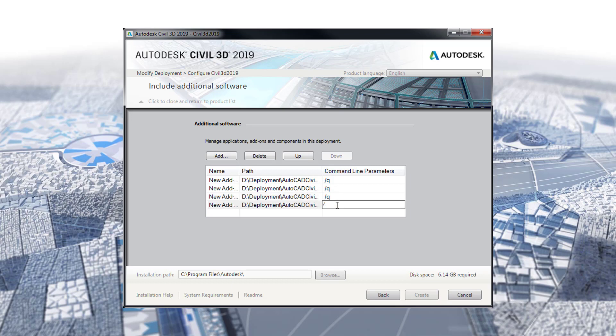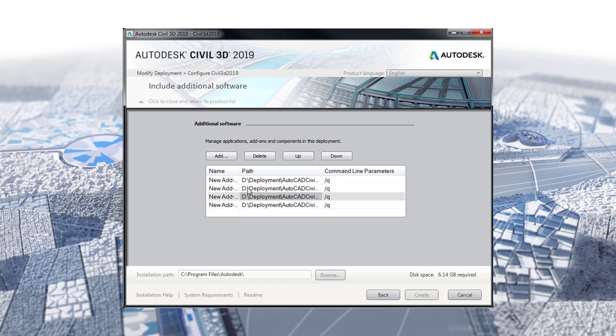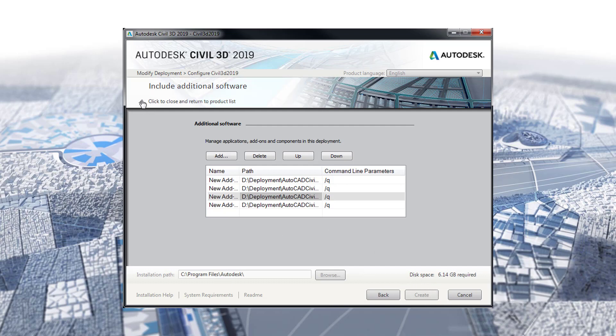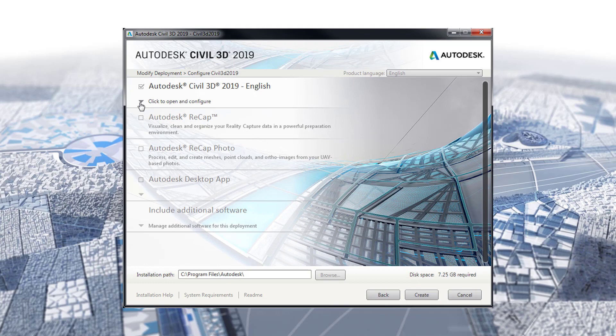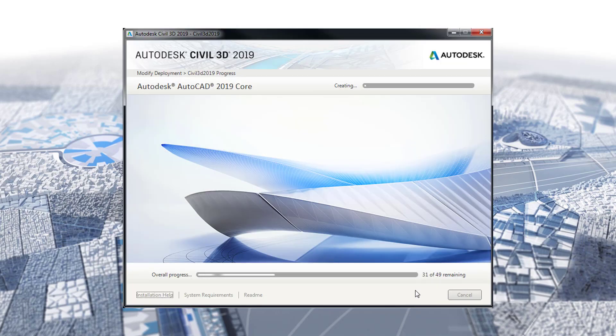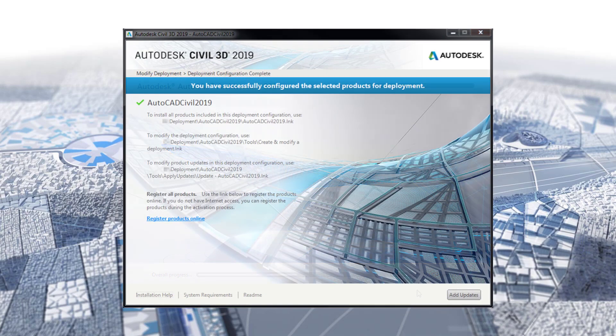With all four updates added in the Additional Software section, I will minimize the section by clicking on the pull-down arrow on the left. Notice that until I do so, the Create button will not be available. Next, I will click Create. And lastly, I will exit out of the window when the configuration has completed.